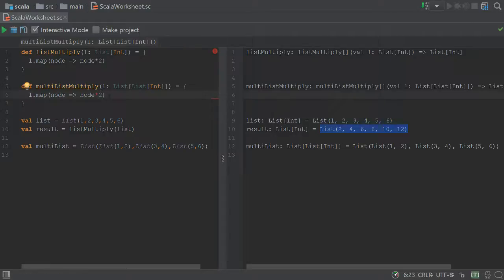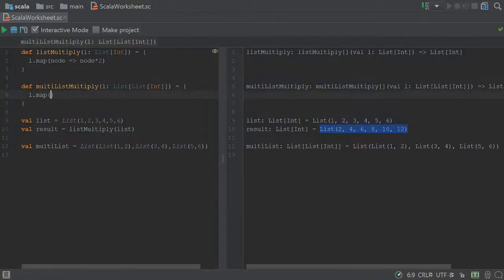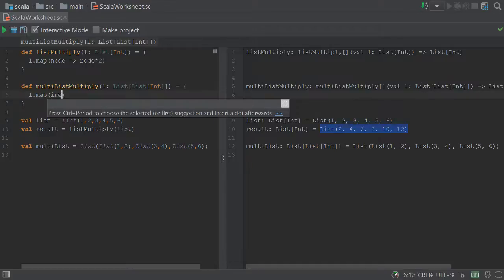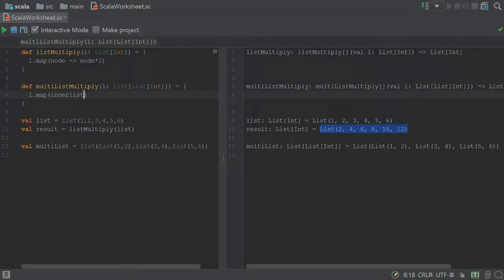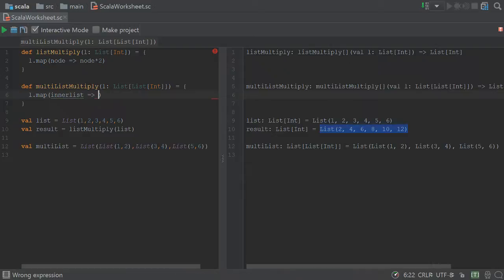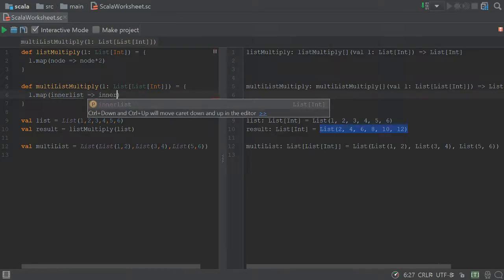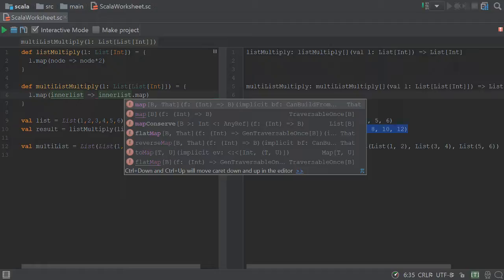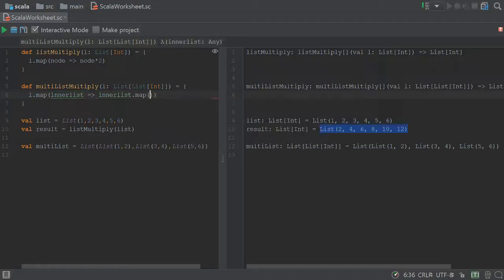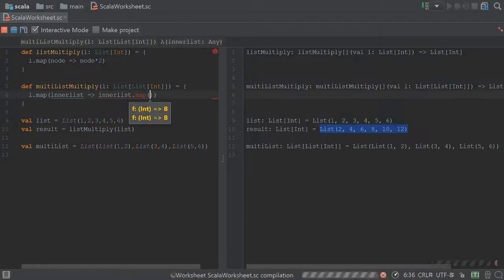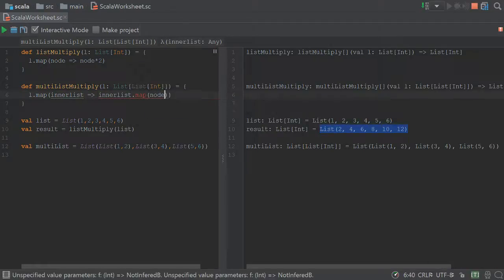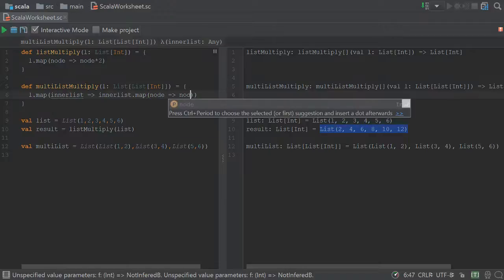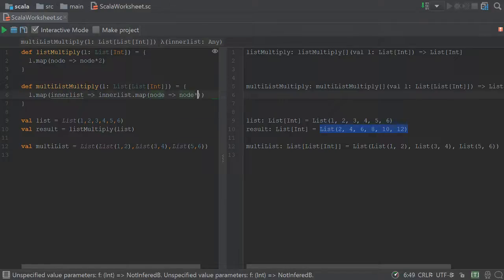So instead, let's rewrite this and say inner list, and map that again, each one of those lists is lists, to the function as we defined it before, where we take each node and we multiply that node times 2.